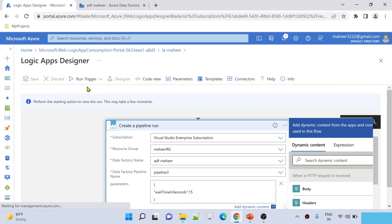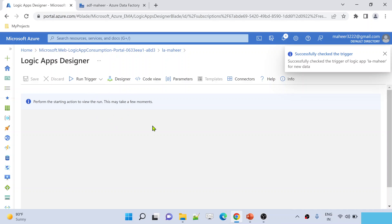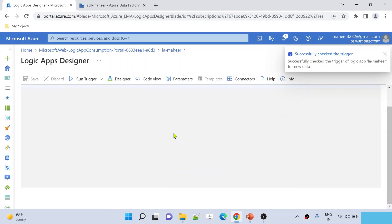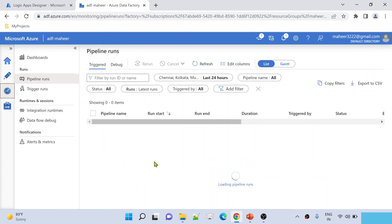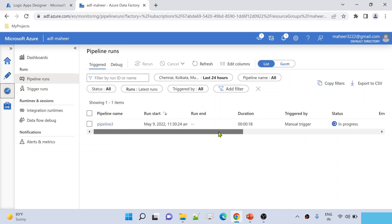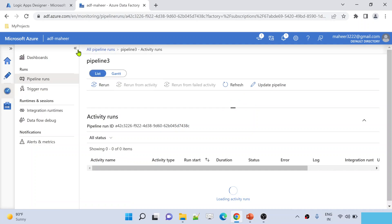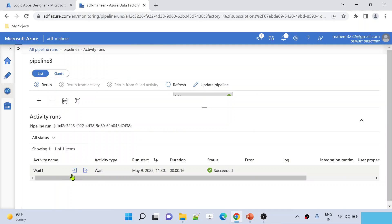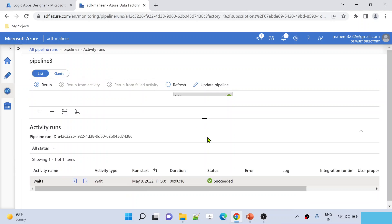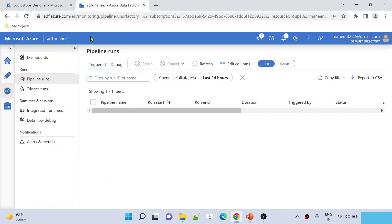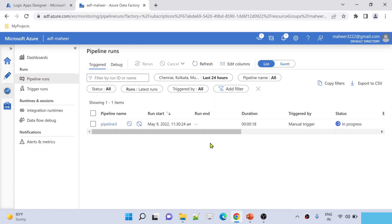Hit Save to save the Logic App. The trigger type is HTTP, so whenever an HTTP request is issued, it starts the workflow and executes the 'Create a pipeline run' action. I'll manually run it by clicking the Run button. The Logic App executes, and if I go to the ADF Monitor tab I can see Pipeline 3 is now in progress. Clicking into the run and checking the Wait activity input JSON confirms the value 15 was passed correctly.